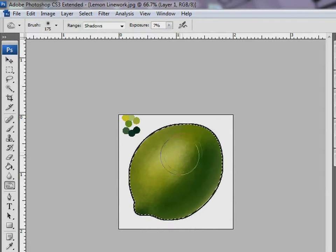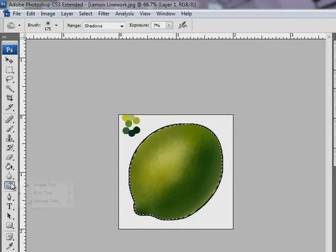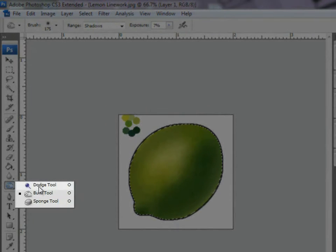Don't you think some parts of the lemon still look dark? Let me lighten it using the Dodge tool.